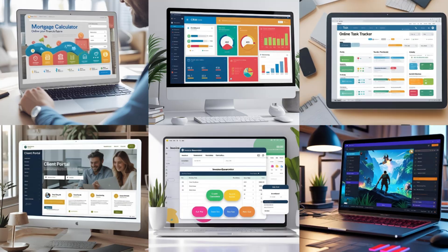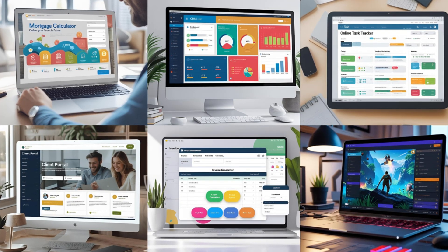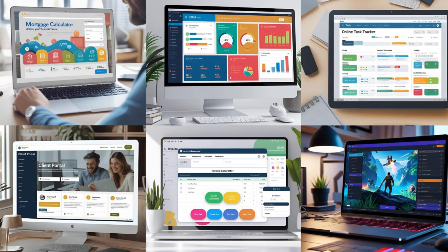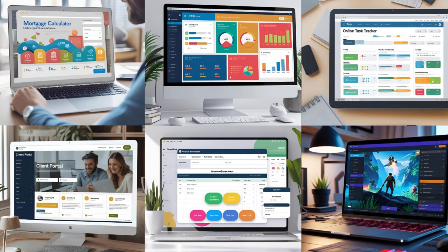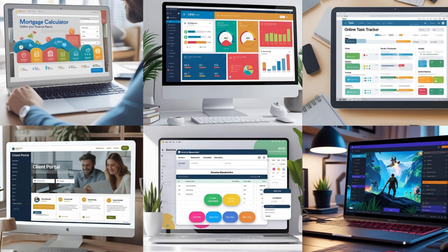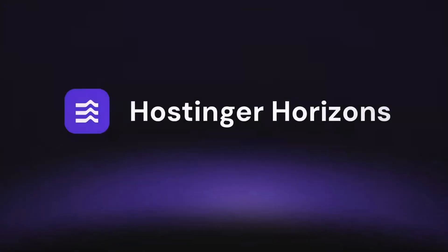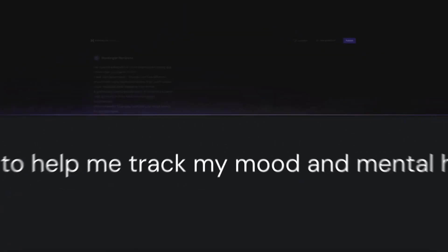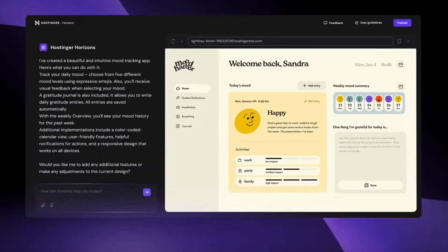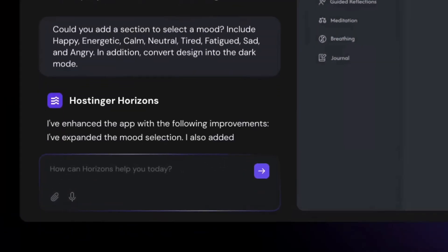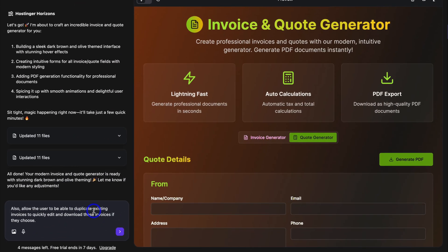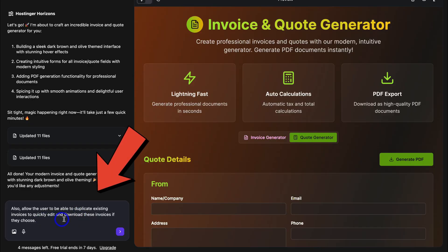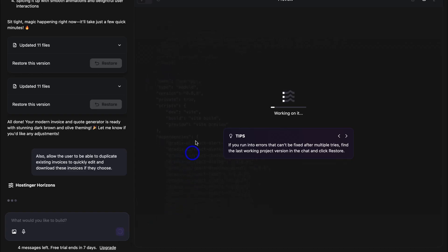Some example custom tools and web apps you can create with Hostinger Horizons include client portals, task managers, invoice generators, client trackers, as well as online widgets like mortgage calculators and even online games. Hostinger Horizons is such a disruptive tool because you can literally build $5,000 to $10,000 web apps in just a few clicks. It's incredibly impressive and also a little bit scary. This is simply done by adding prompts and chatting with the AI inside Hostinger Horizons. Let's start building your own custom app.